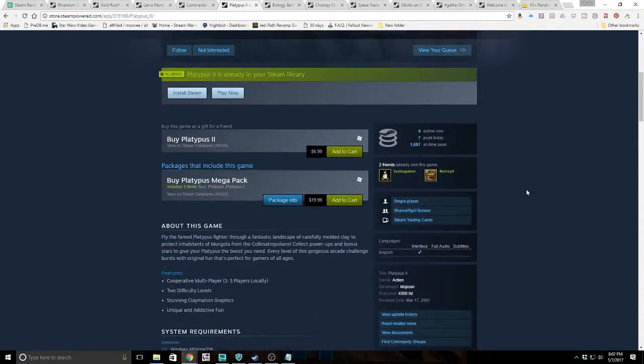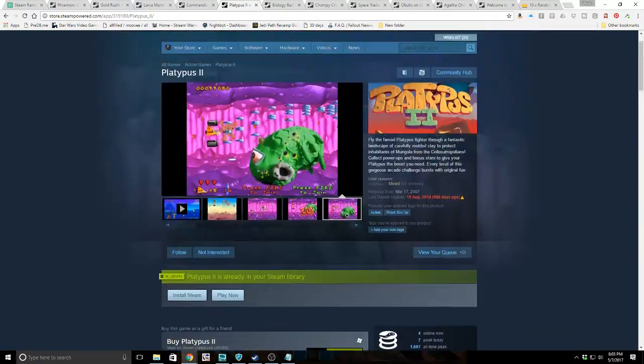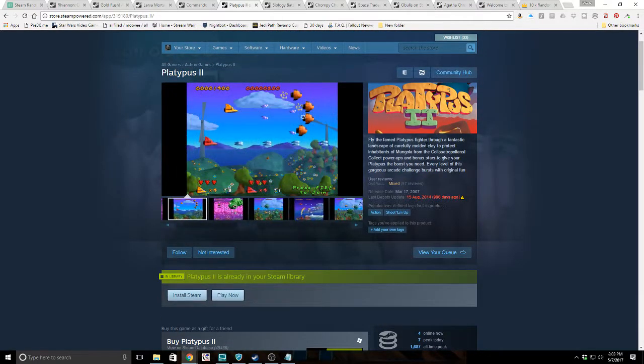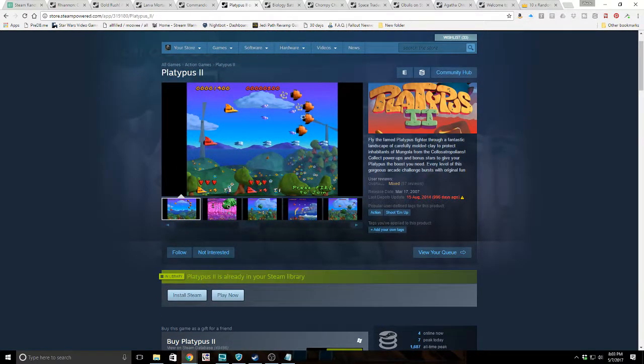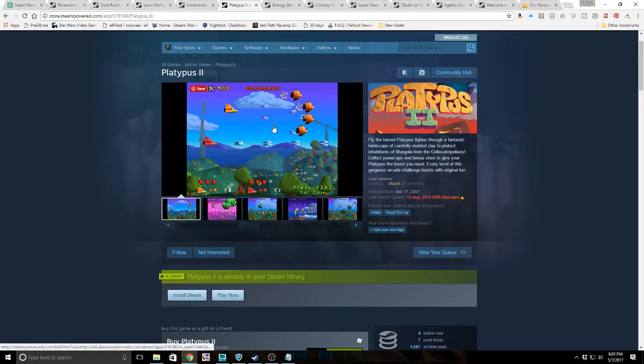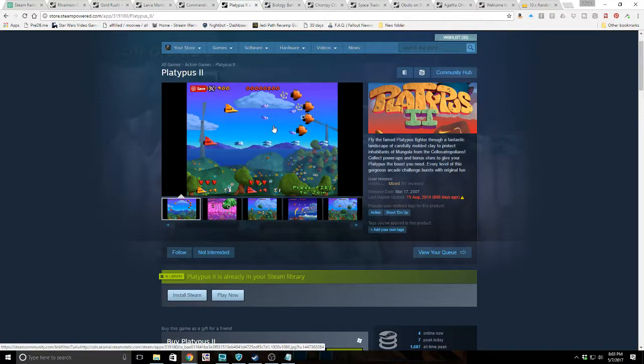Four online now, seven peak today, 1,687 all-time peak. Yeah, most of the negative reviews are people who say the original was better, which is usually the case. Looking at this, the graphic style is lacking, but sometimes people's expectation of a game is too high for a sequel when the original was innovative and caught someone's eye.